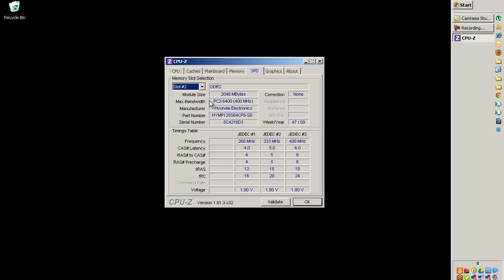Which is useful information when you combine it with some other information on our website. And that ends this video. Thanks for watching.